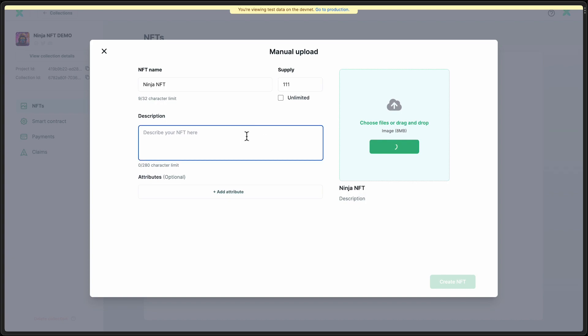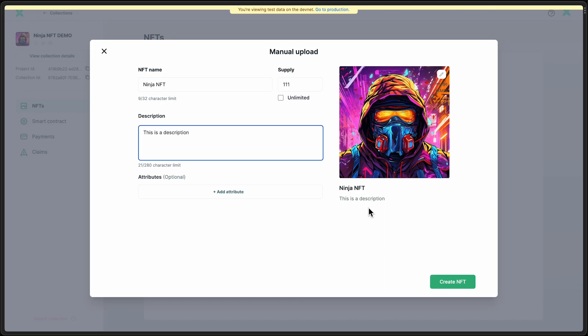And we got to give it a quick description. All right. We are set. So I'm going to create this template.